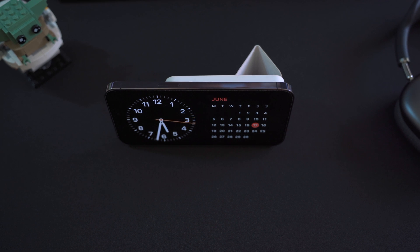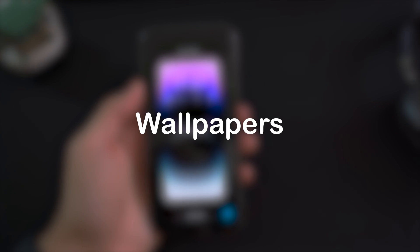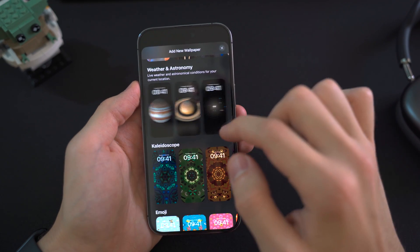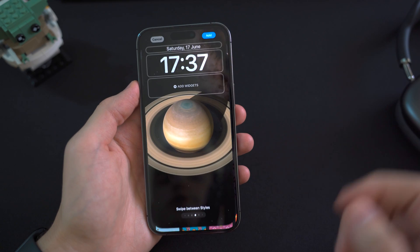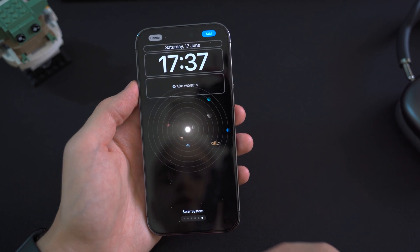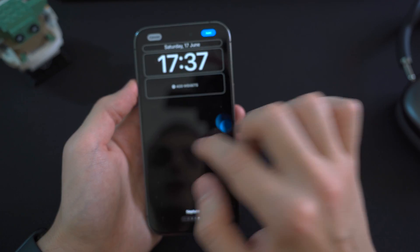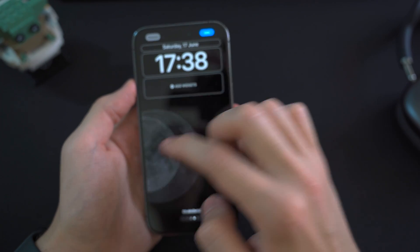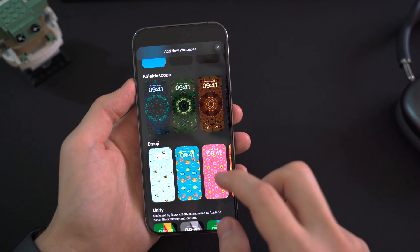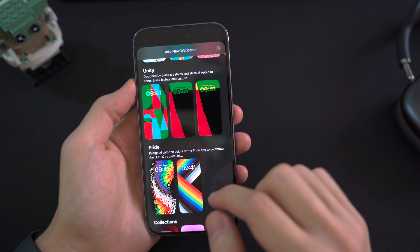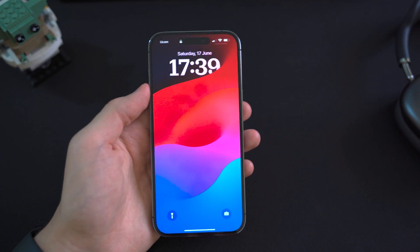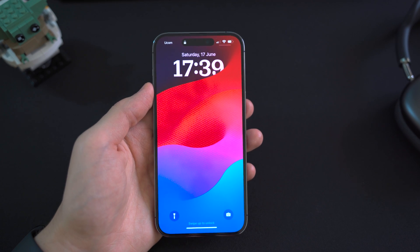Last but not least are the new wallpaper options. In the Weather and Astronomy section you have a whole bunch of new options — Jupiter, Saturn, Uranus, Neptune, the Solar System, Mars, and more. You also have new Kaleidoscope options, Unity wallpapers, and new color options. Some pretty cool new wallpapers overall.